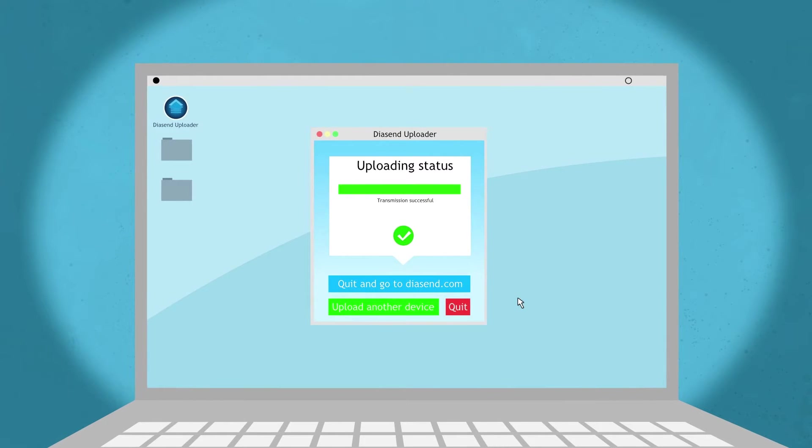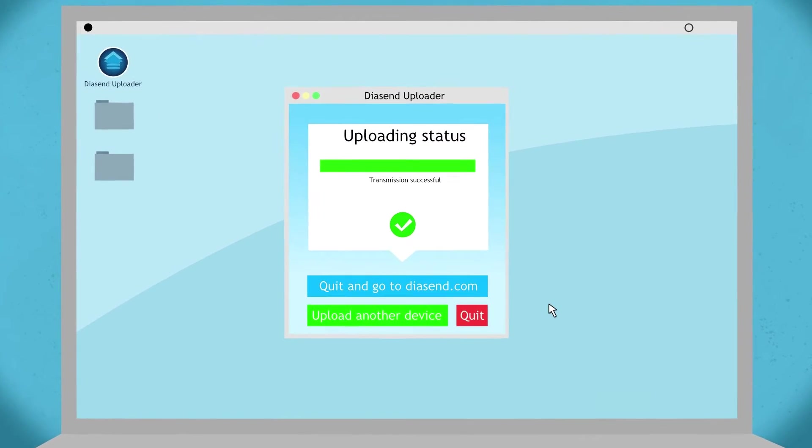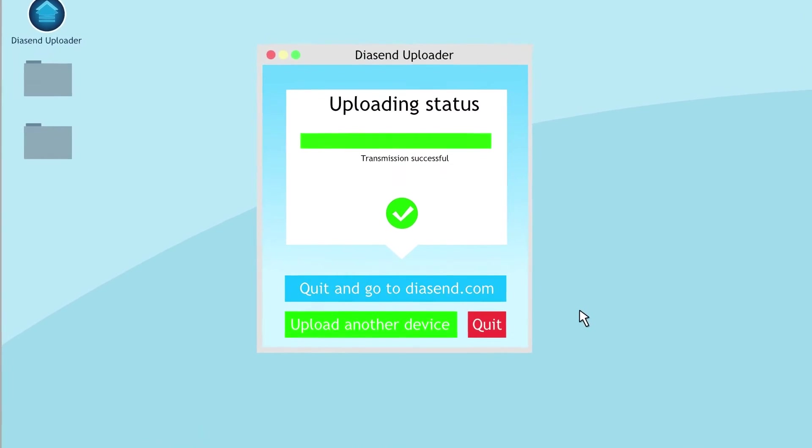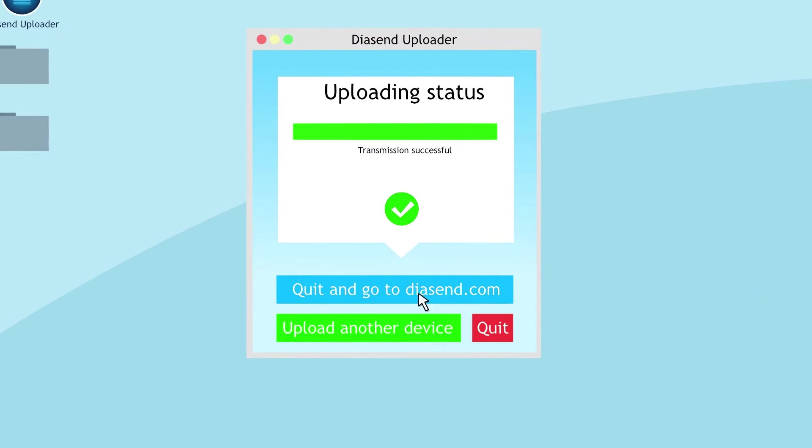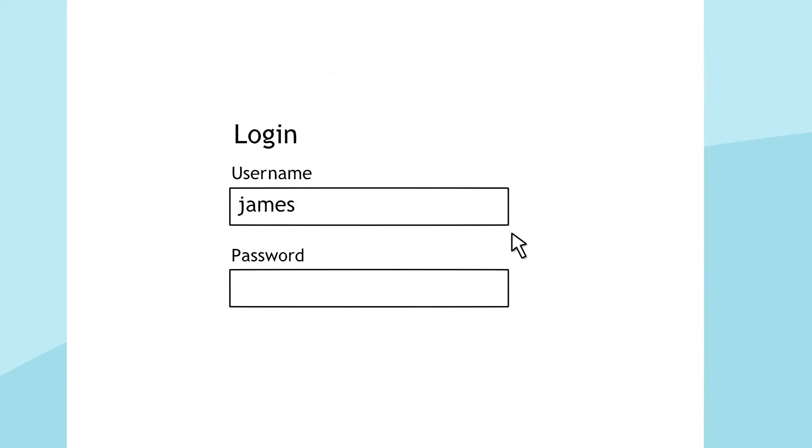Now that you're done uploading your device, you can click on the button quit and go to Diasend.com and log in to view your data.